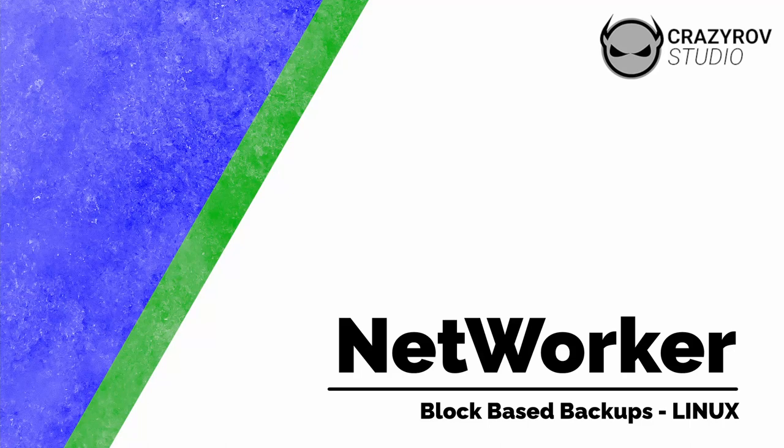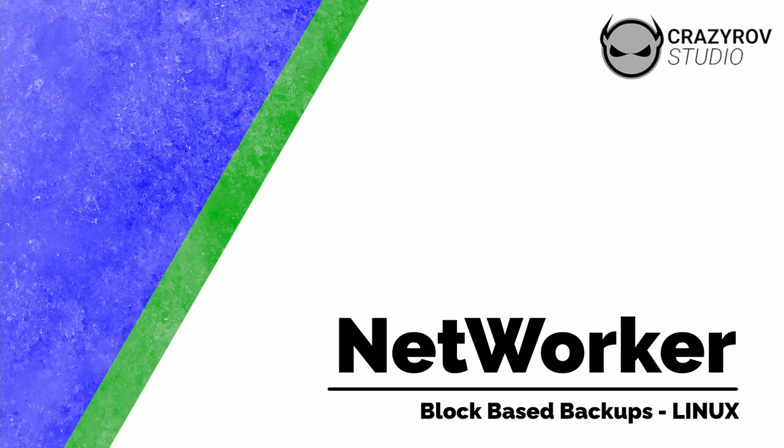Hello and welcome back to CrazyRov Studios. In this video we will be looking at how to configure the block-based backup for a Linux client, and we will also be looking at how to restore a block-based backup that was done on the Linux system using NetWorker.